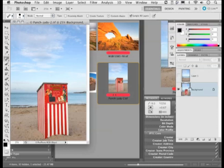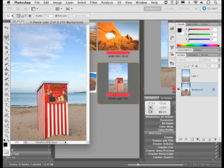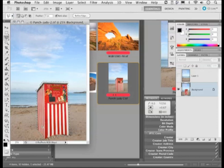And so what I'm going to do here is with this layer active is choose this lasso tool up here to create a polygon lasso outline. So I'm just going to click around here just to follow the outlines of this Punch and Judy booth. And then finish off the selection there.